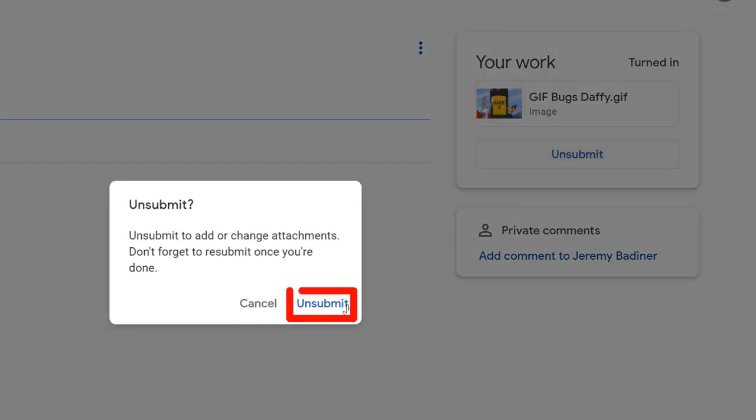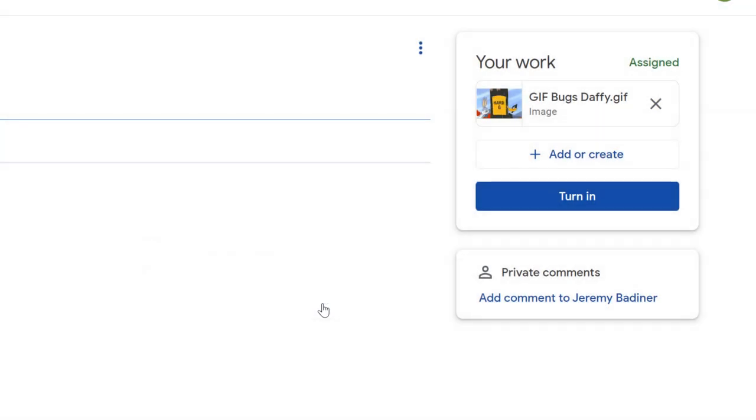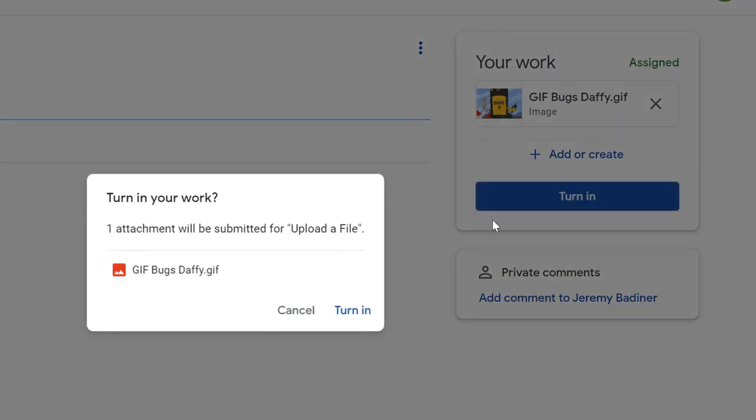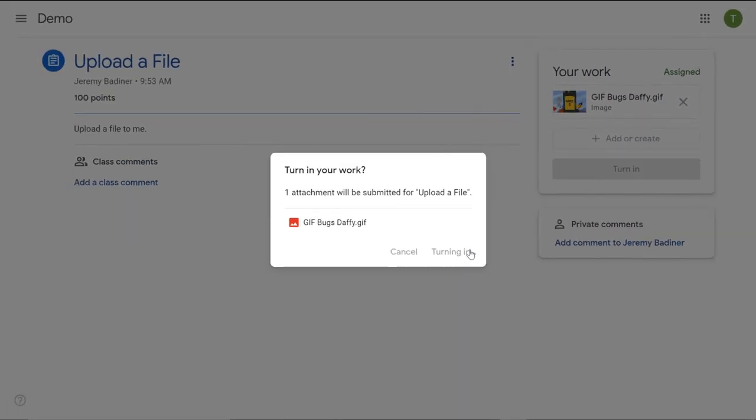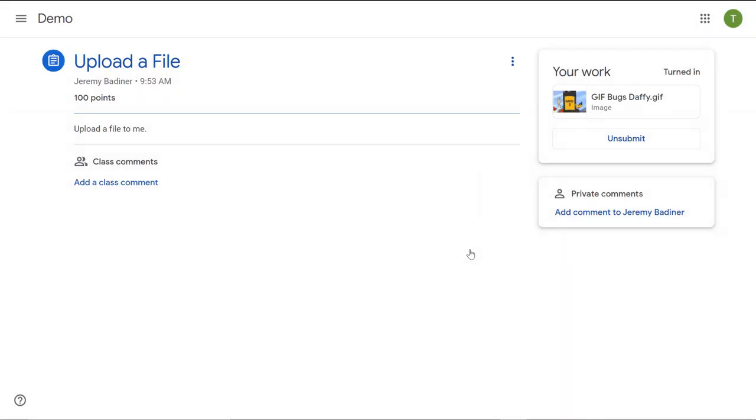So just make sure that you do click the turn in button, and then it's done. Then you'll be all set.